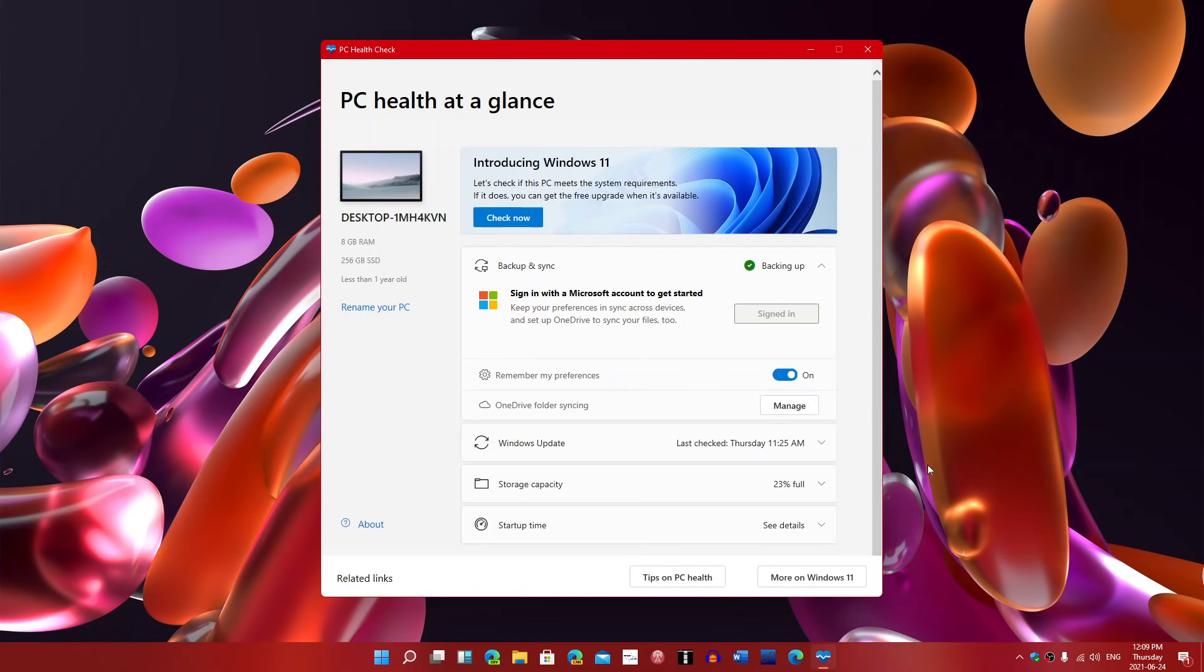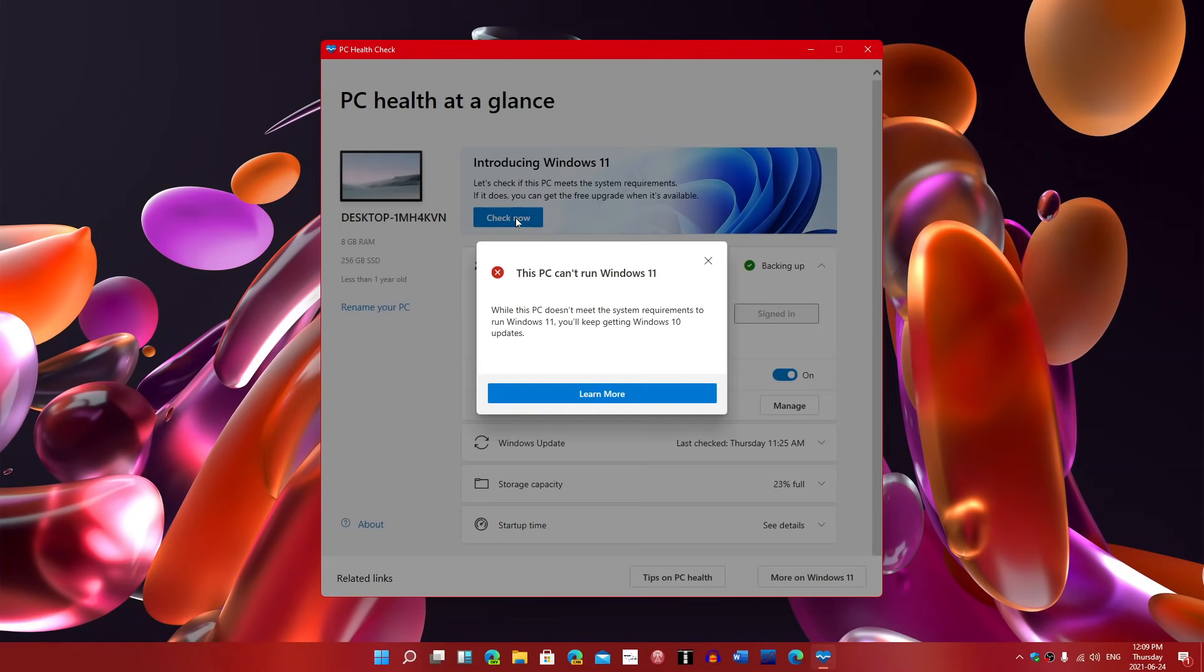You have at the top a button that says Introducing Windows 11. Let's check if this PC meets the system requirements. Now, this is an older PC that I'm using here that I tricked with Windows 11, but if I click the Check Now button, it says this PC can't run Windows 11.